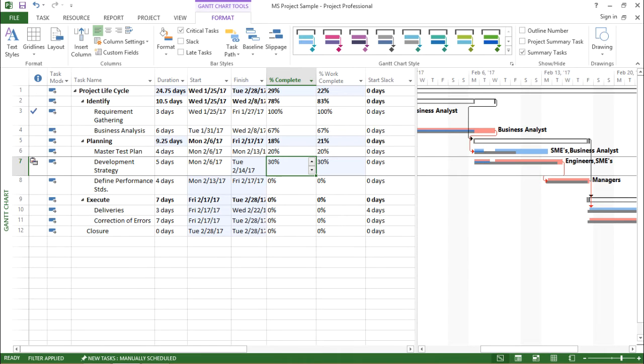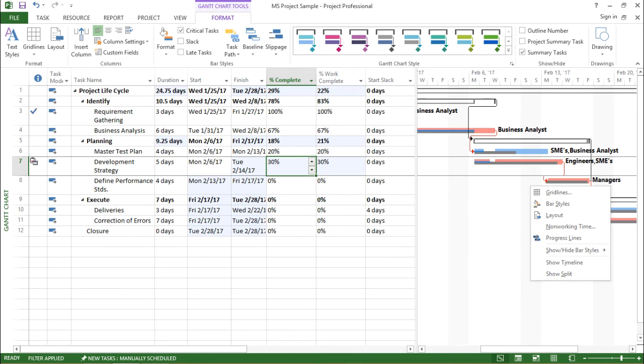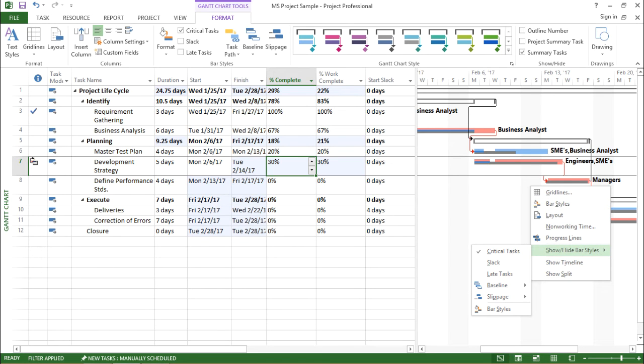Now let me show you on the Gantt chart where I can see this particular slippage. I have to first right-click on the Gantt chart and go to Show and Hide Bar Style.